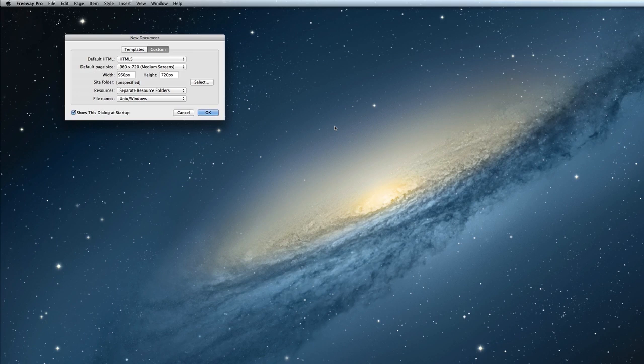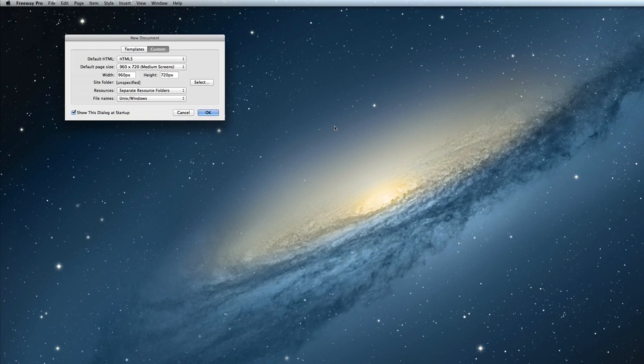Before we dive into that, you will need to create a Freeway document to design your site in. This new document window should appear when you first launch Freeway, but if it doesn't, you can bring it up with File, New. I'm going to create a new HTML5 document.